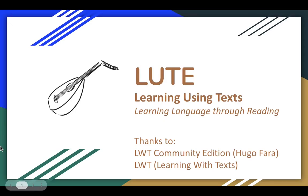Hi there. In this video, I'm introducing a project called LOOT, or Learning Using Texts, which is for learning foreign languages through reading.